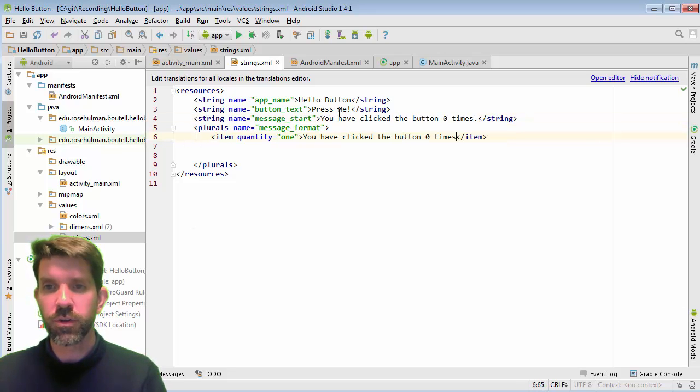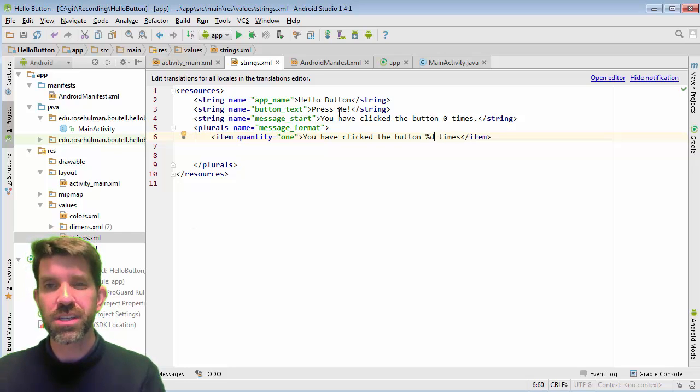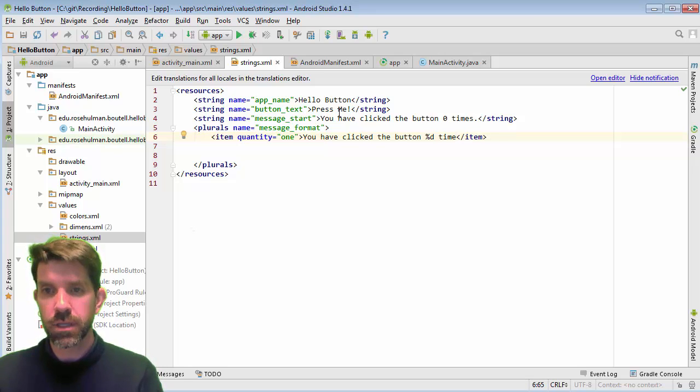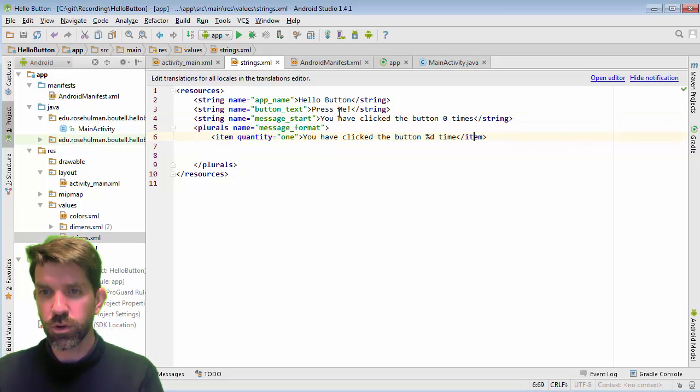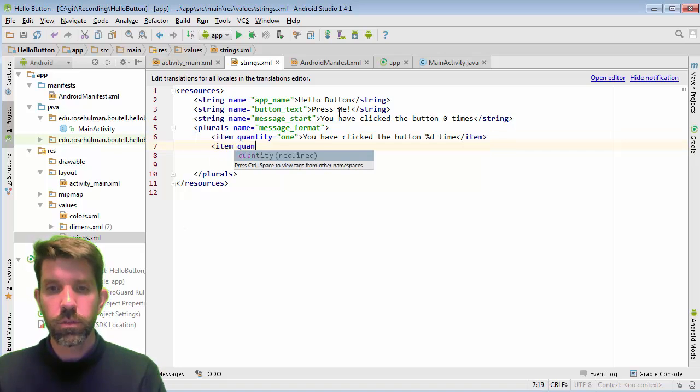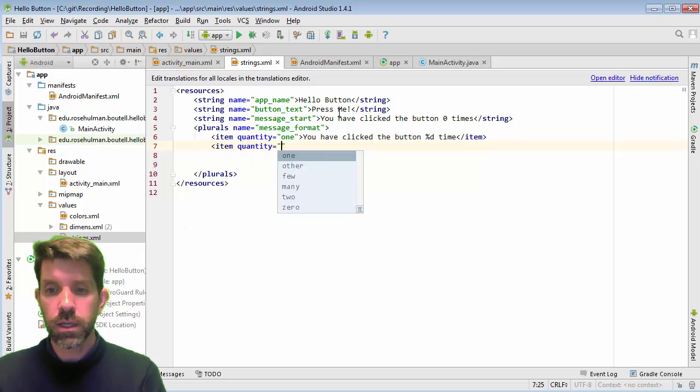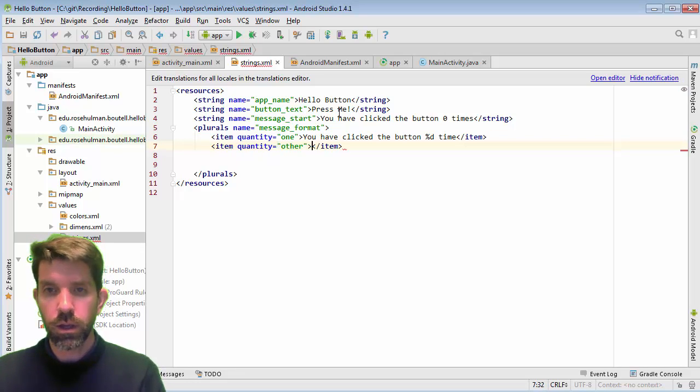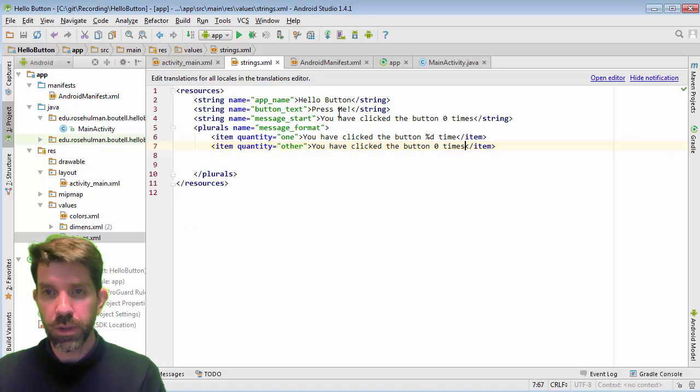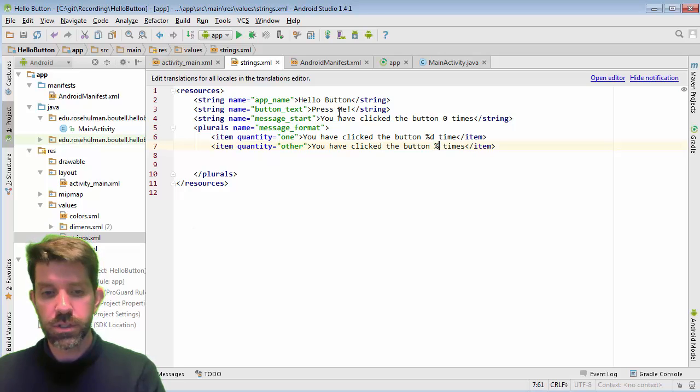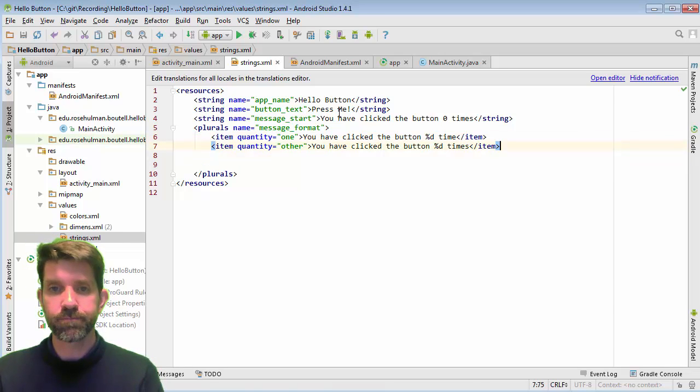So you have clicked the button, and we'll put a placeholder here. So we can say percent D for an integer. And it's going to be time singular. I don't usually put periods on things if it's just one phrase. So I'm going to go ahead and take that off. And then my second one, item quantity is going to be other. So anything that isn't one, then we'll say you, and I'll paste the rest of it in, you've clicked the button percent D times, right? So singular versus others.